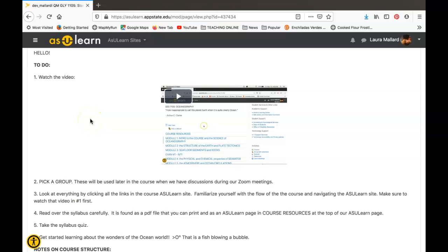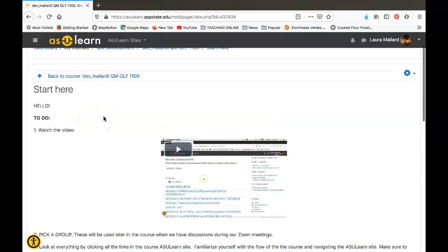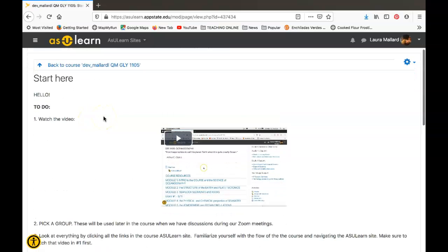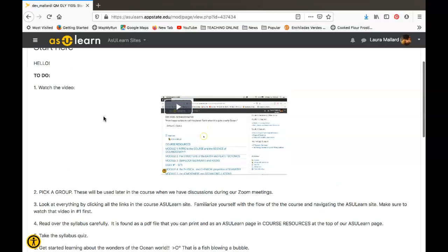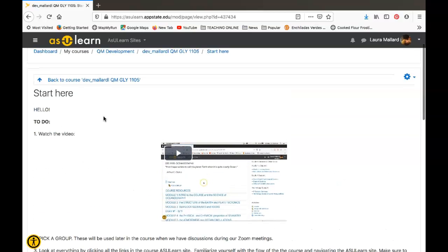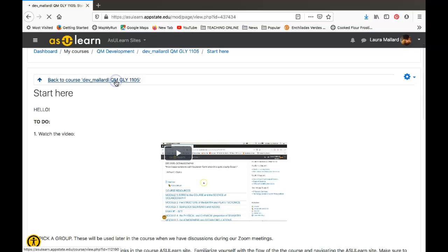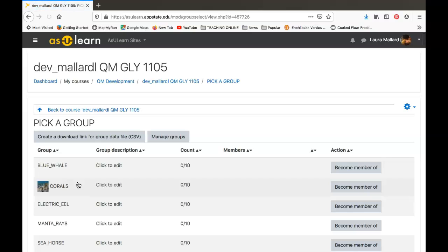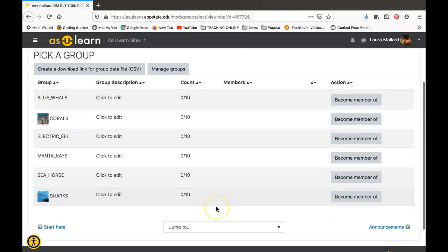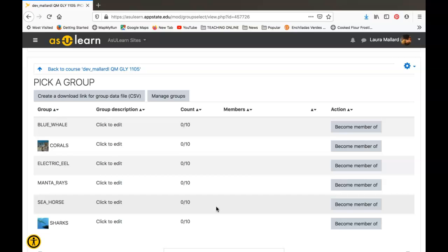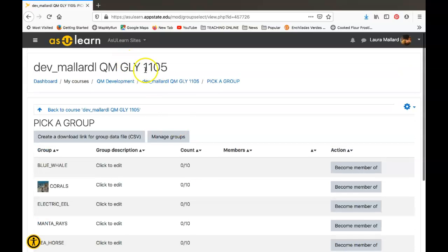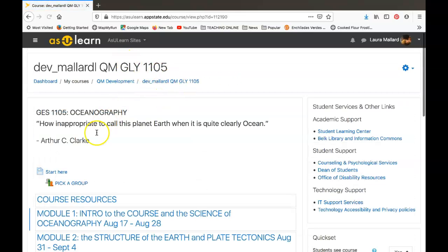Congratulations, you've made it to the start here page. After you watch this video, you're going to want to go pick a group. The group pick place, if we go back to the main page, is going to be here. You just want to add yourself to one of these groups. We'll be using these groups later when we have Zoom meetings to break into small groups. Let's go back to our to-do list in the start here page.